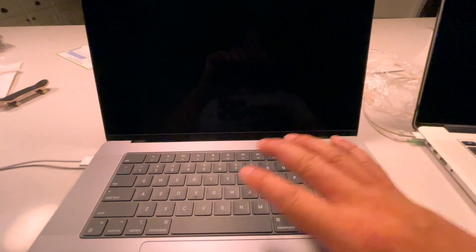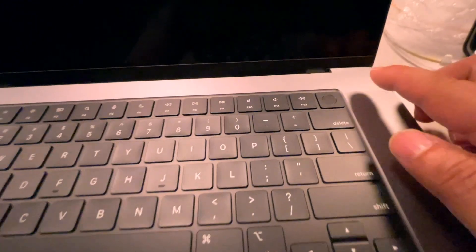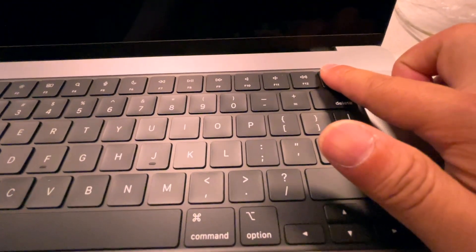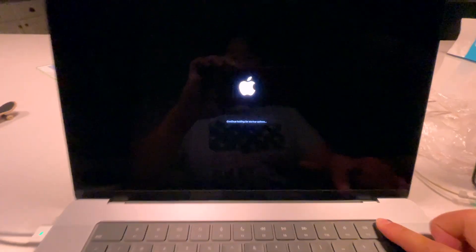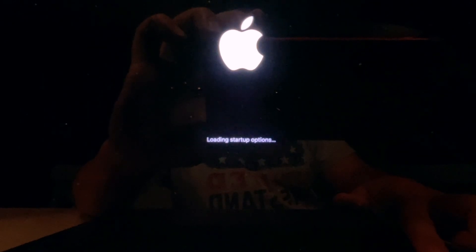To get into recovery, you have to have your laptop in a shutdown — powered off — mode. You would then press and hold the power button, continuing to press it until you see 'Continue holding for startup options,' then 'Loading startup options.' Keep holding it.